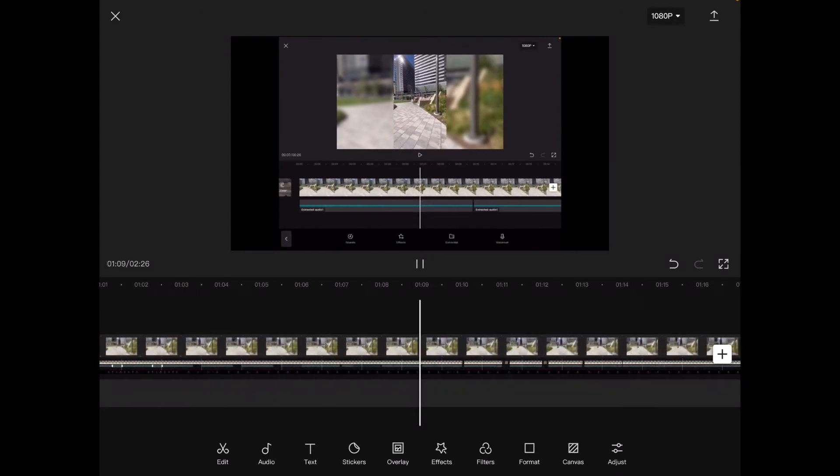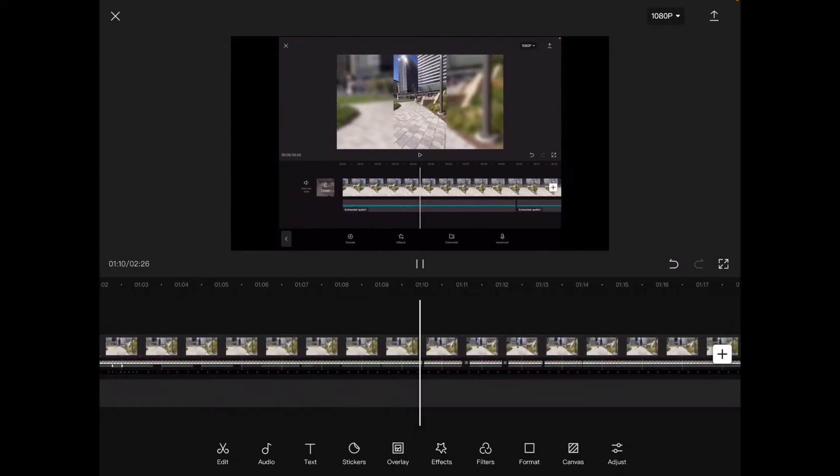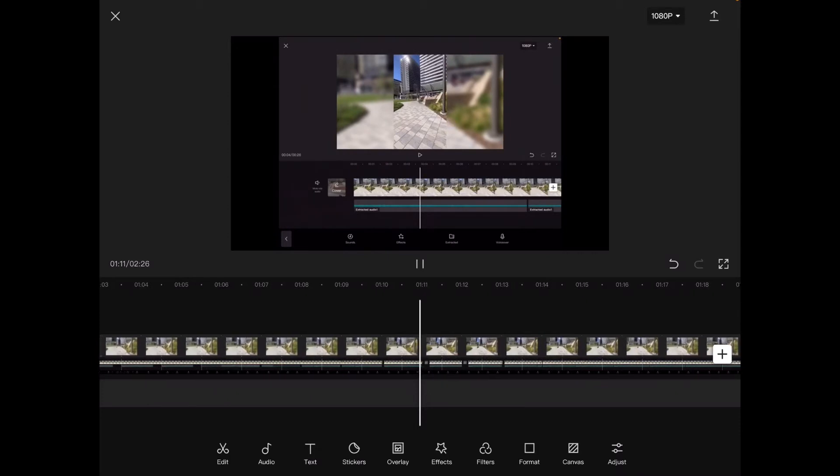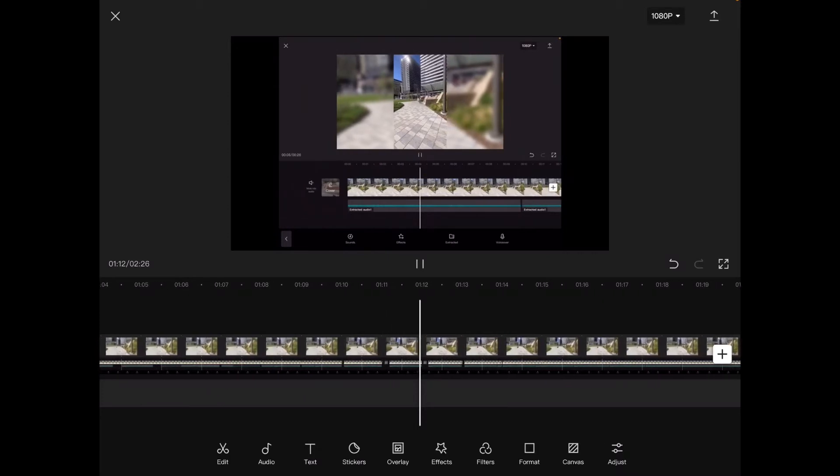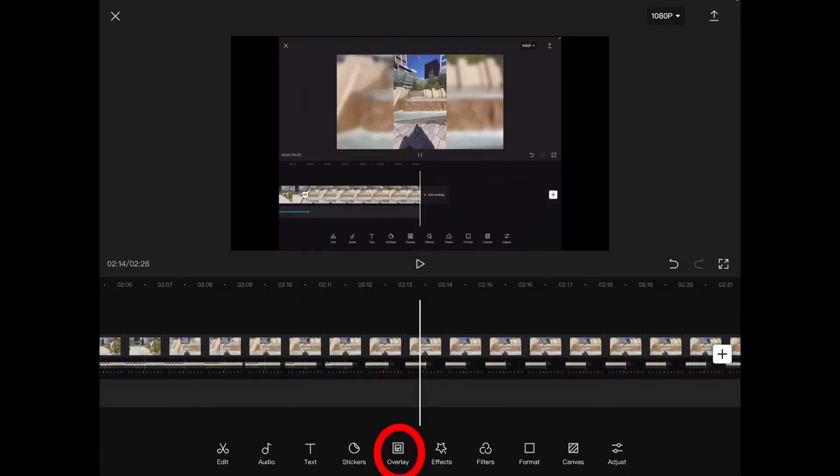You can either play the video until it gets to the spot where you want to put your overlay. I'm going to place my overlay right here so I'll tap on overlay and then add overlay. When I do you'll see the clip selection window reappear.